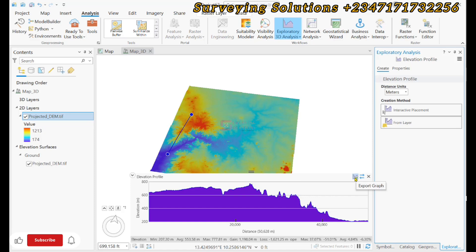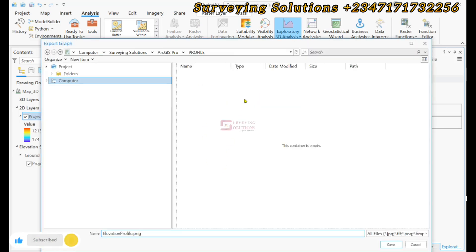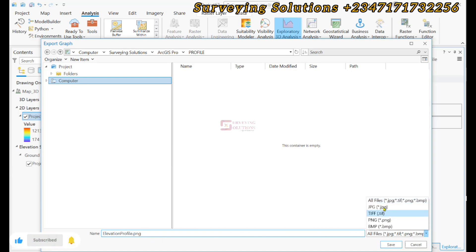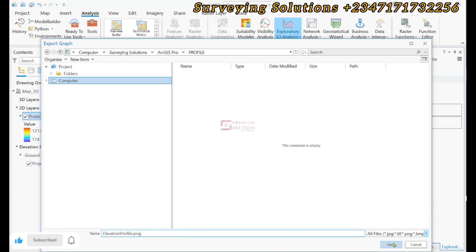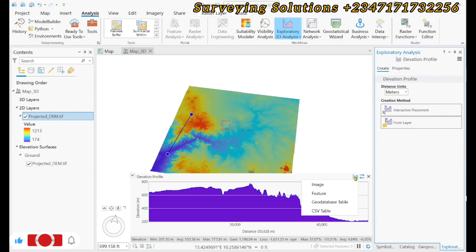We click Export Graph and export as image. We have navigated to the folder where we want to save it, and we name it elevation_profile.png. You have different file types — you can select whichever one you want. Let's use PNG and click Save. It has been exported. We can also export as a CSV table.